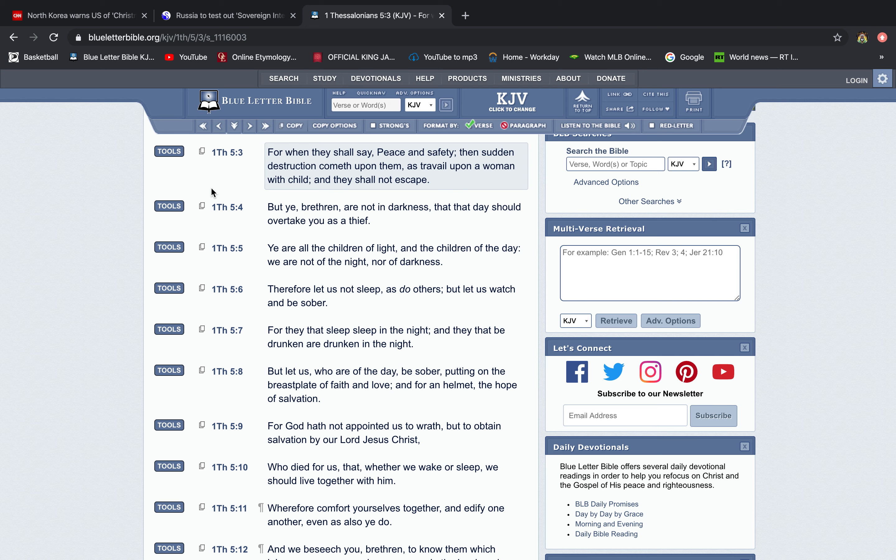And like it says, as travail upon a woman with child, cause when a woman's water breaks, no matter how painful having a baby is, she has no option but to have that baby, man. And that's the position that a lot of these people are going to be put in very soon. Things seem quiet and all that. Well, guess what? Most High's about to do something real soon.